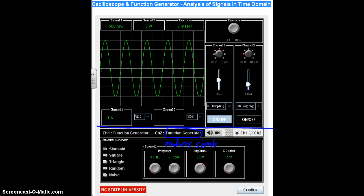The function generator produces signals. Up above the blue line is the oscilloscope, and the oscilloscope only views signals. Whenever you're looking at the oscilloscope, all you're doing is viewing the signal in a different way — you're not creating a signal with it. So the function generator produces the signal, and the oscilloscope views the signal.